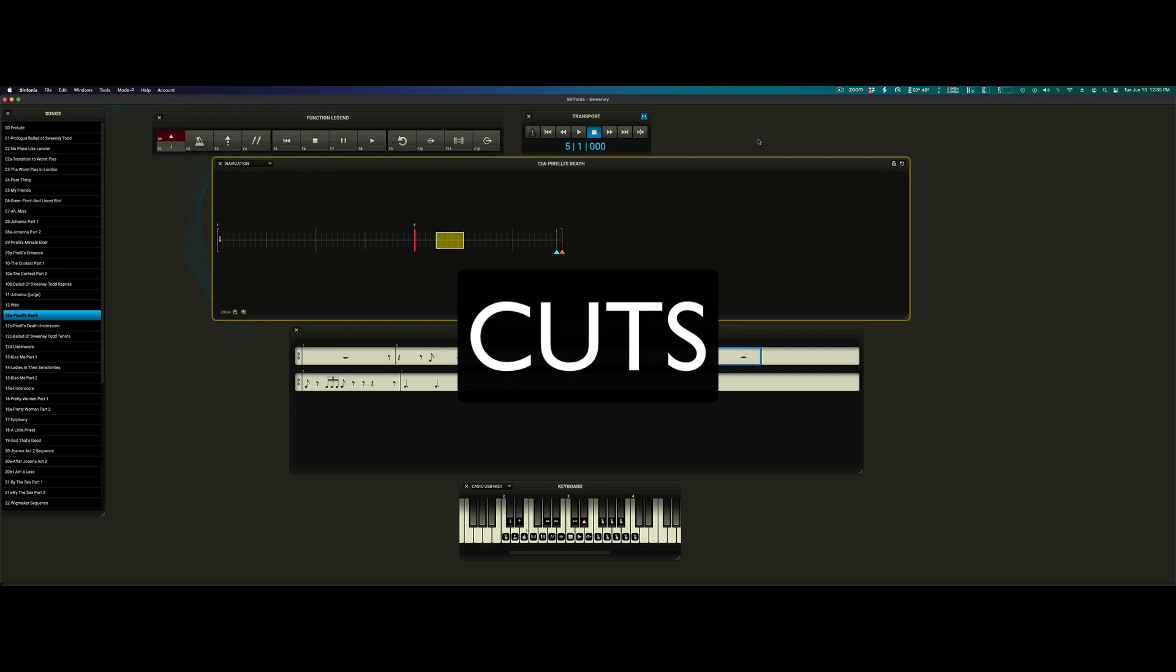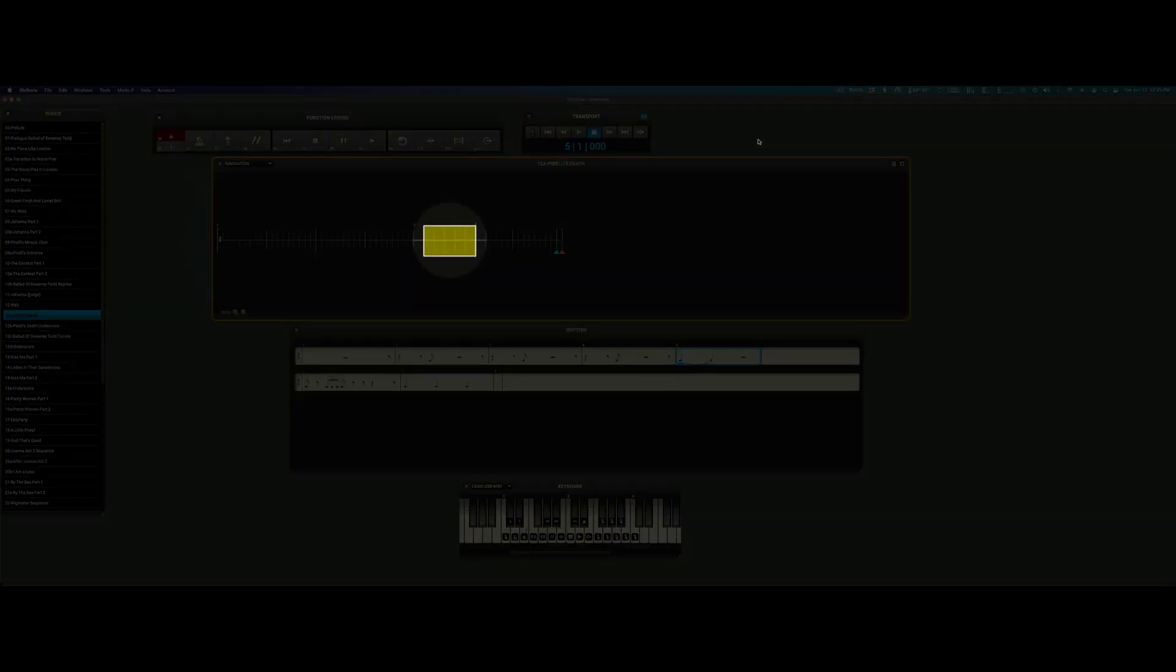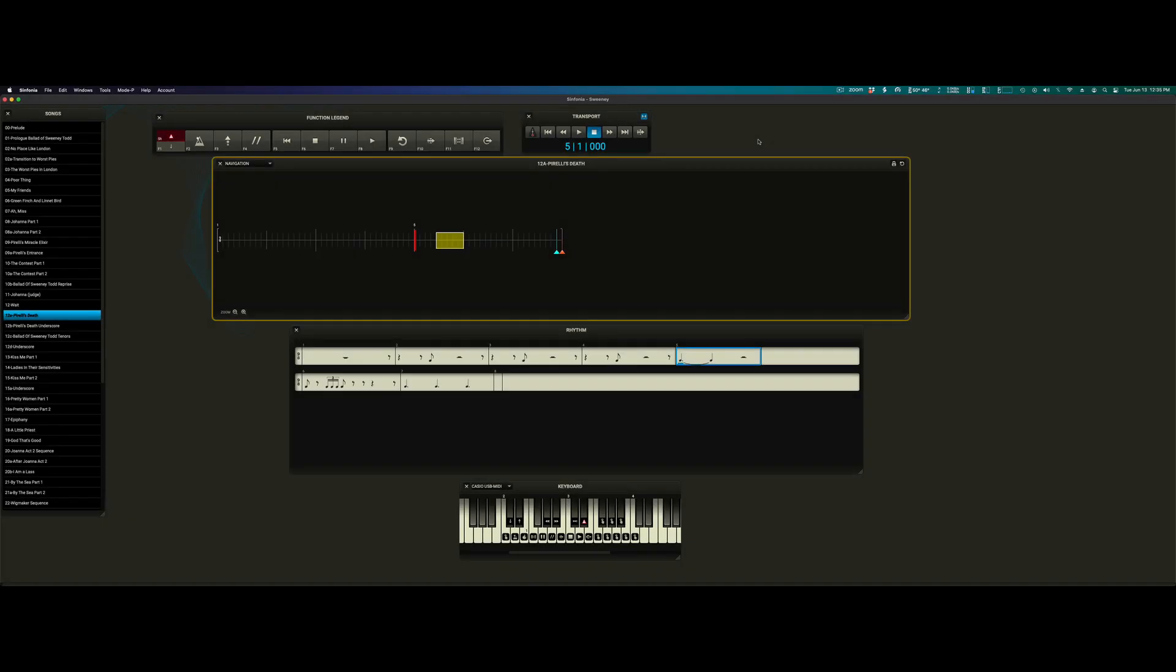Cuts. A cut is denoted as a yellow box in the timeline. Cuts are non-destructive edits that tell Symphonia to skip over a measure or string of measures. While the user can create or delete cuts as necessary for their unique production, again covered in the Navigation Basics video linked below, you may find right out of the box Symphonia includes some cuts.